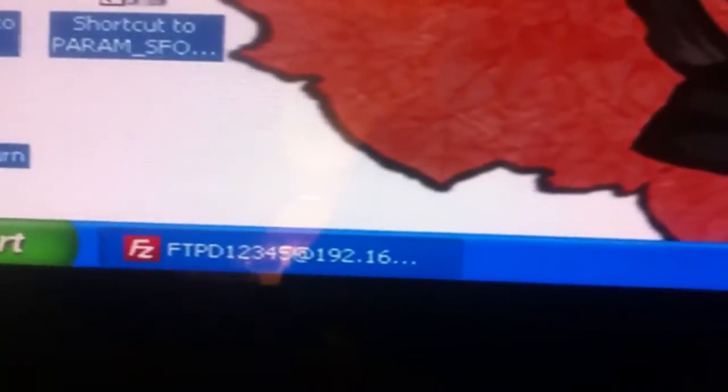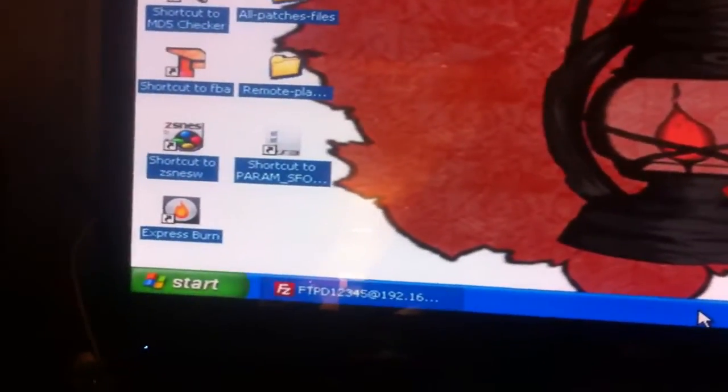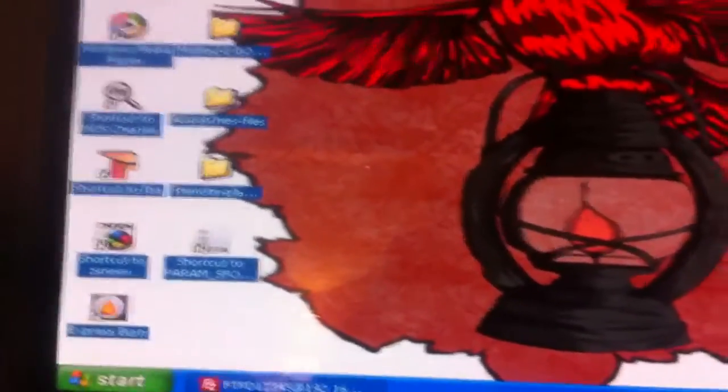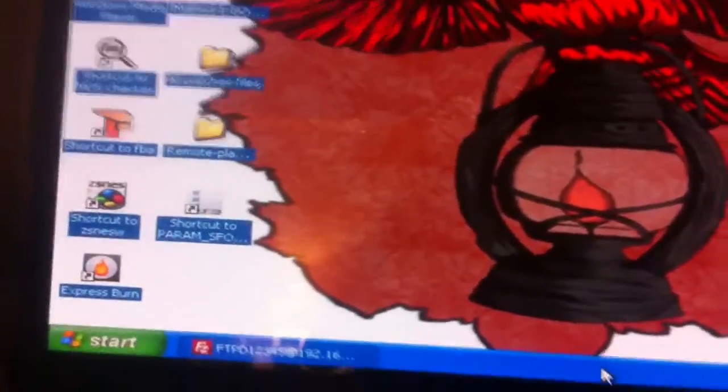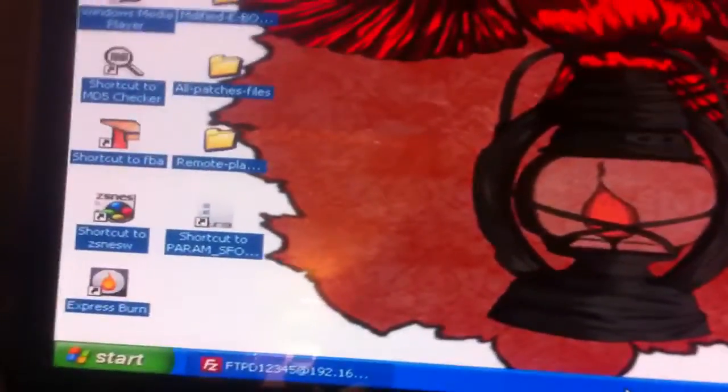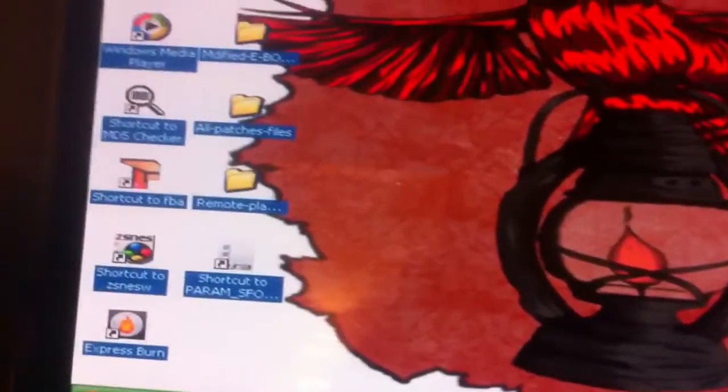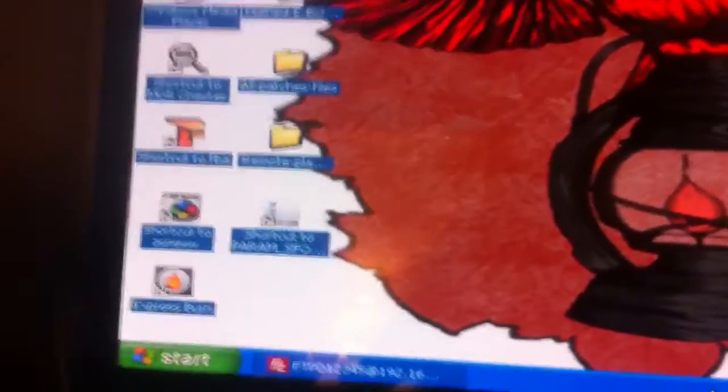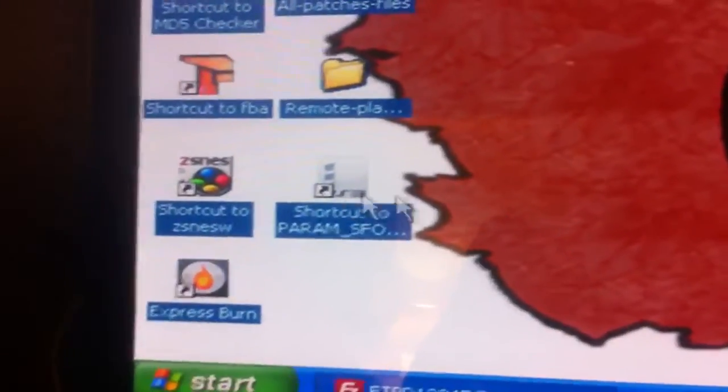First thing we're going to do, which I've done already, is I've opened up FileZilla for the FTP client to change over stuff. So my PlayStation is on and my external USB plugged in with all my games and stuff, and then we're going to get the PARAM.SFO editor.